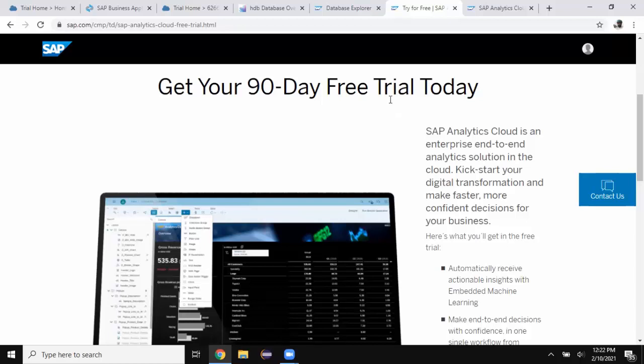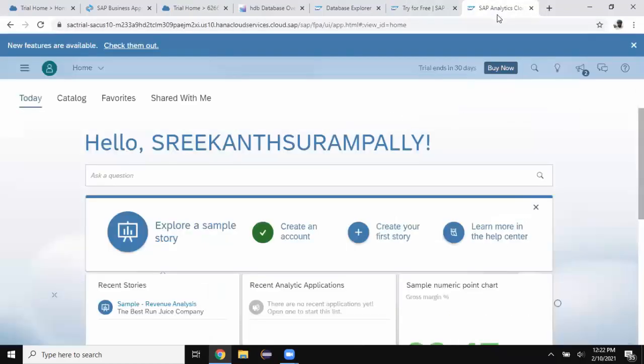I already activated my free trial, so I'm going to access my Analytics Cloud system. This is the tenant I've got. I'm in the home page of Analytics Cloud application.